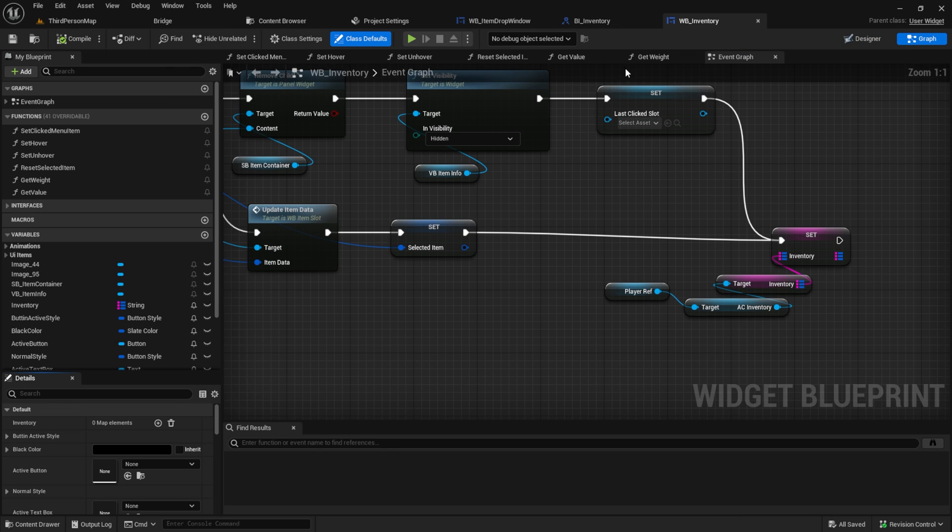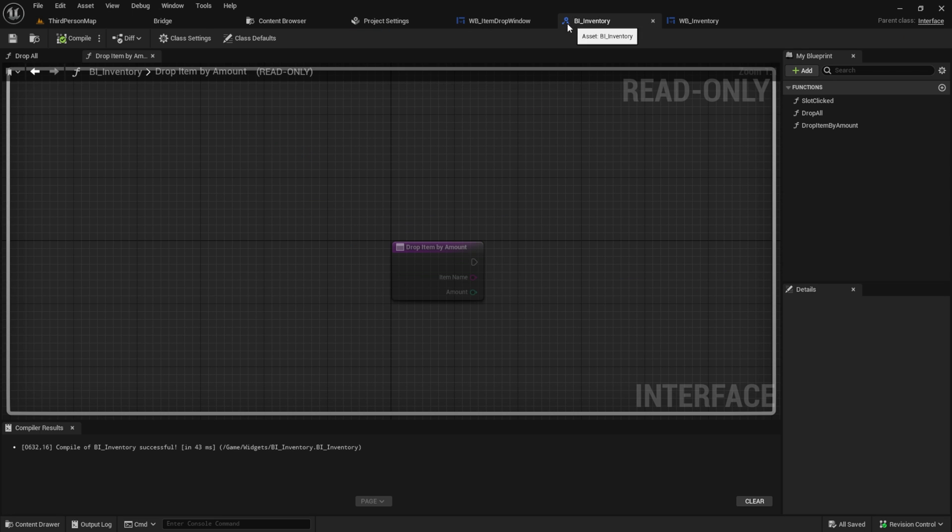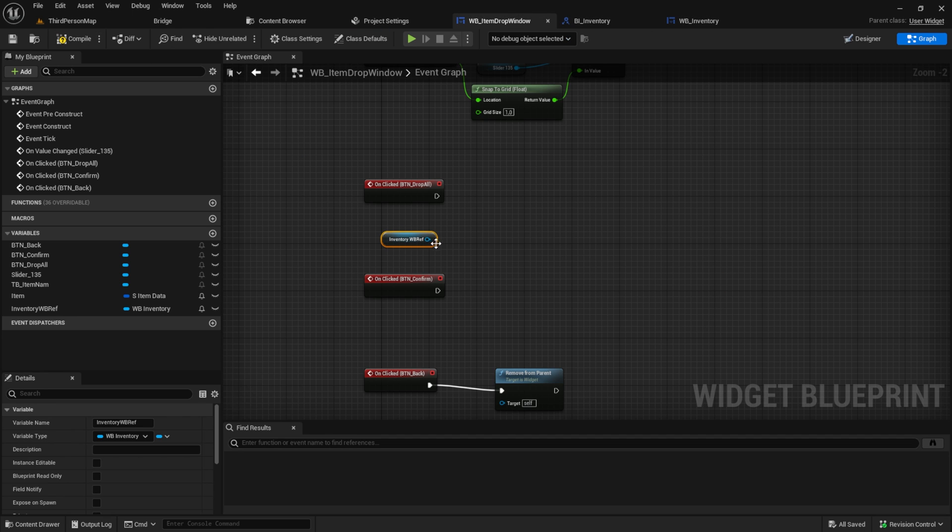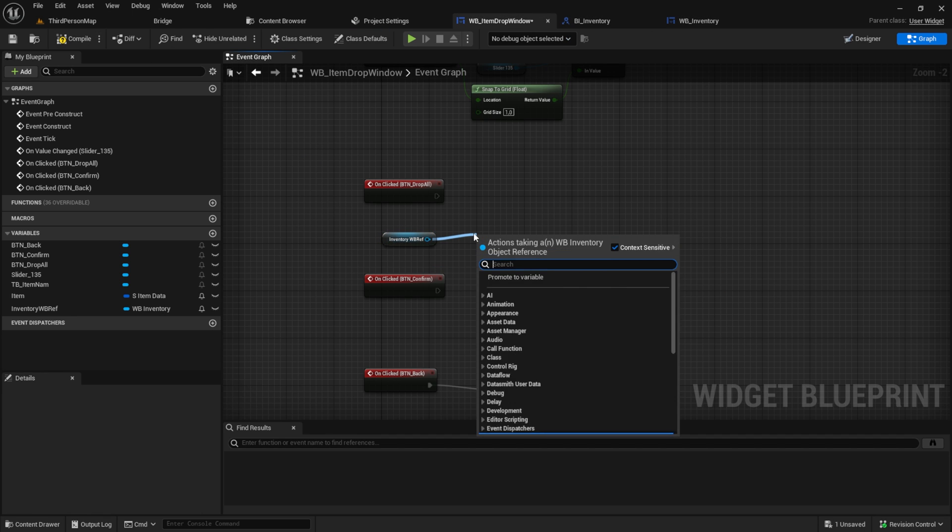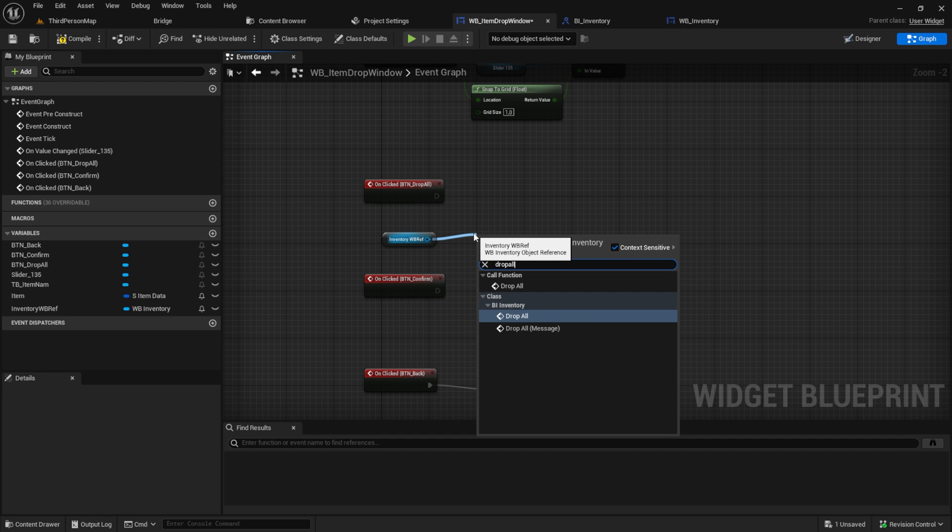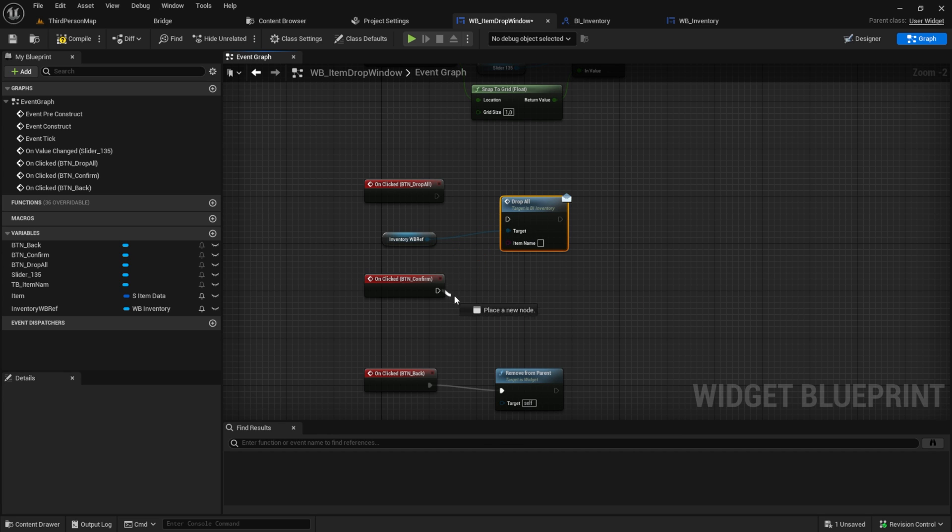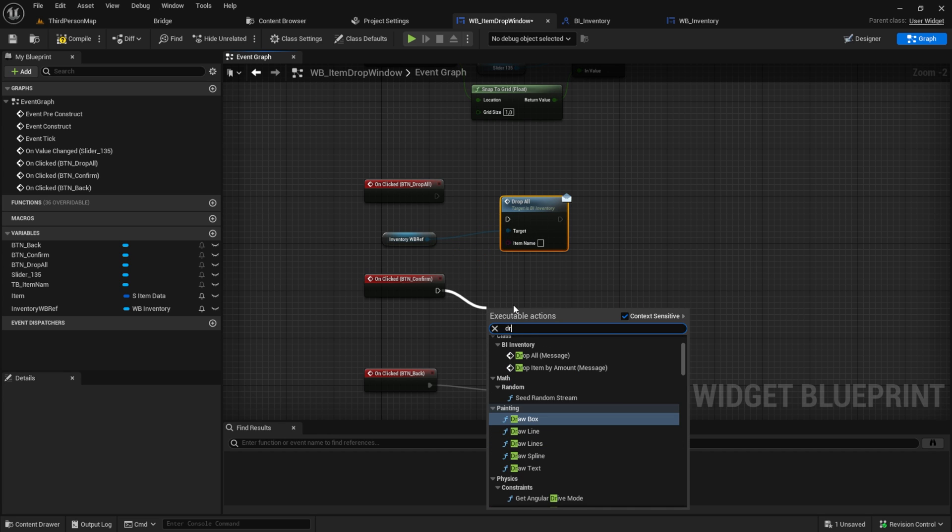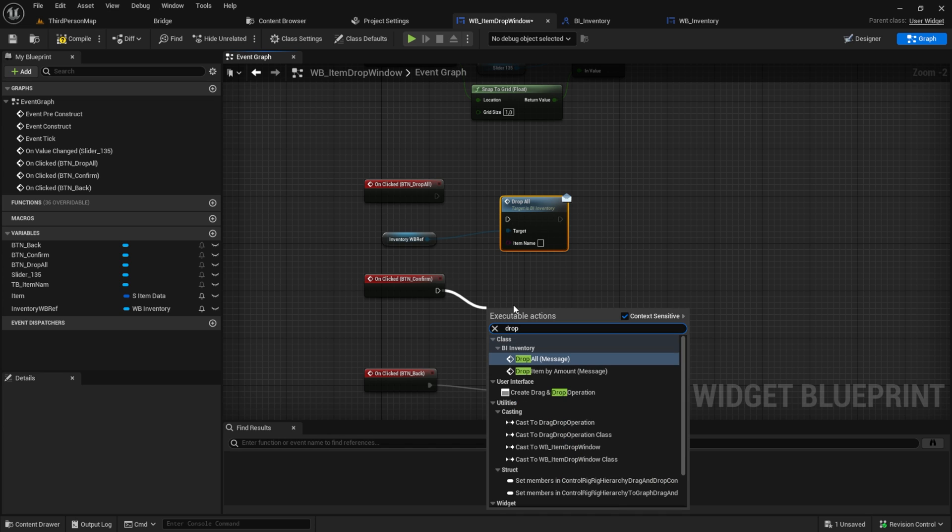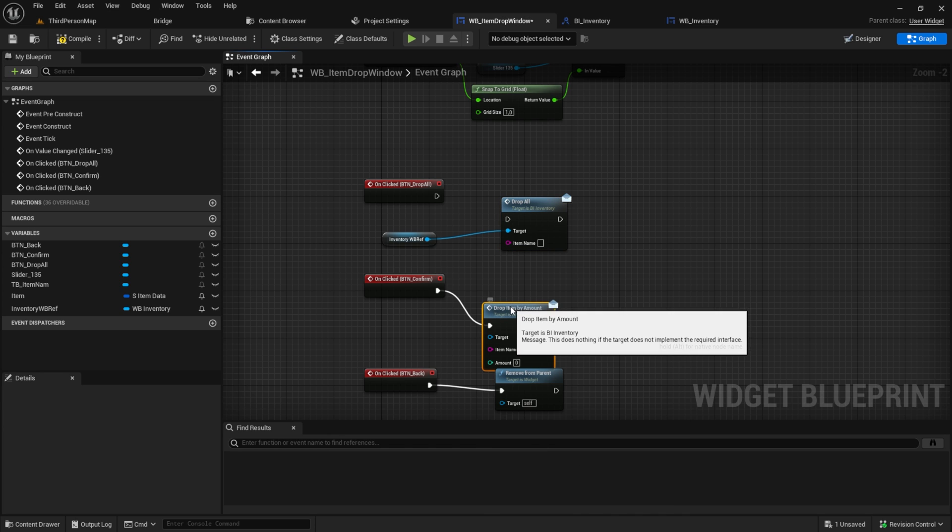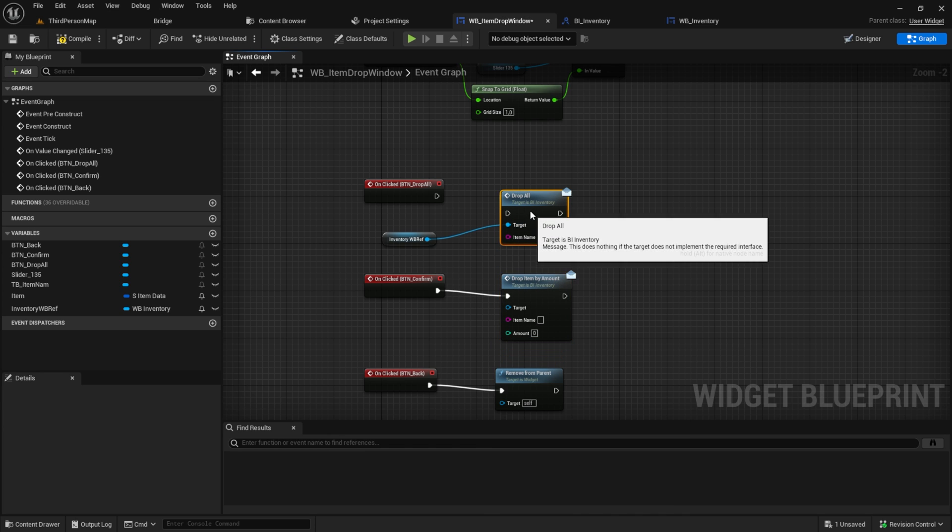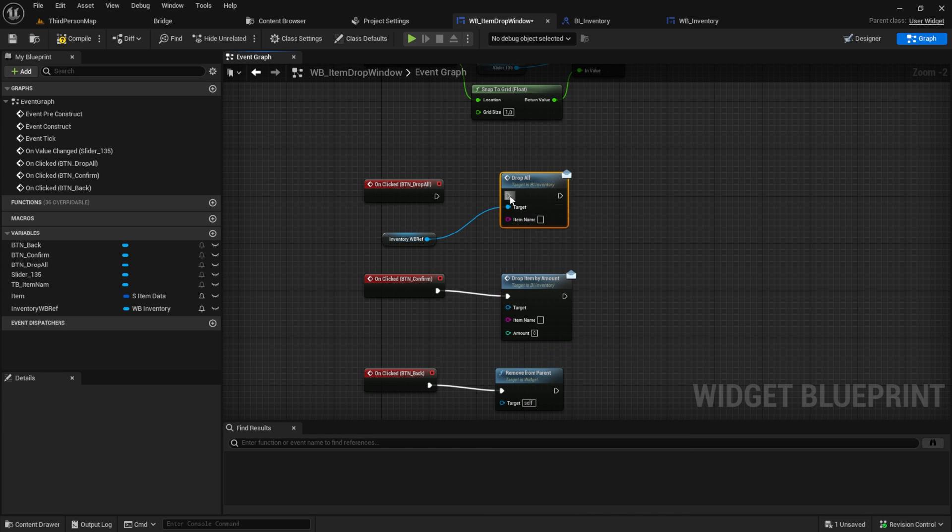Pull in the WB inventory and go back to the WB inventory and make sure to compile it, because we added new functions to the blueprint interface. Back in our item drop window, we get the drop all message from the inventory ref. And we get also the drop item by amount.